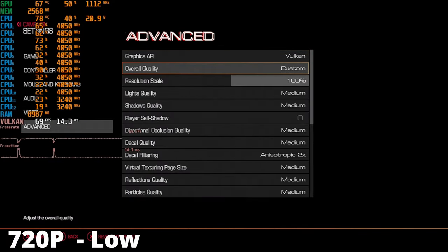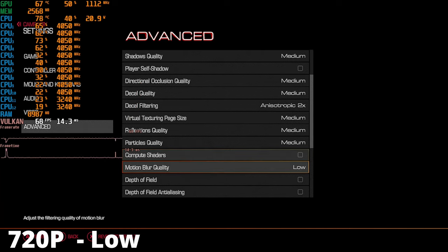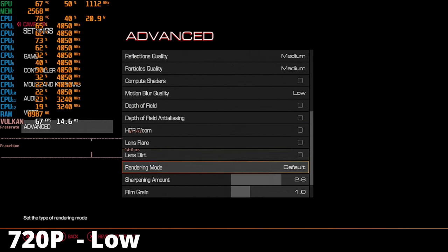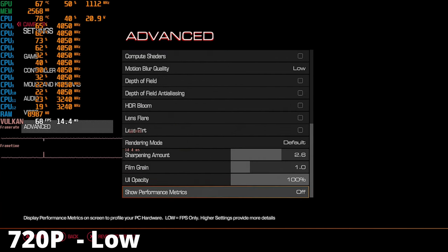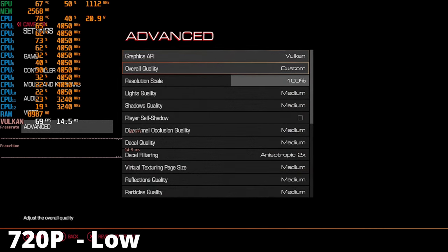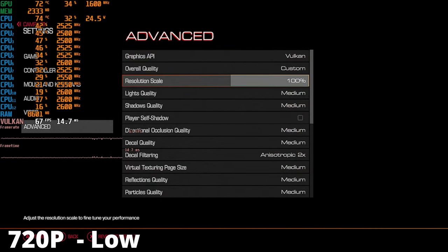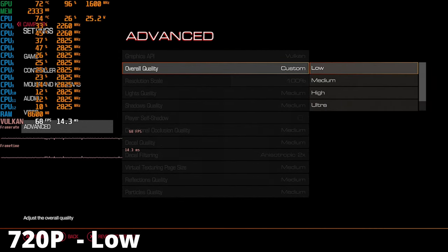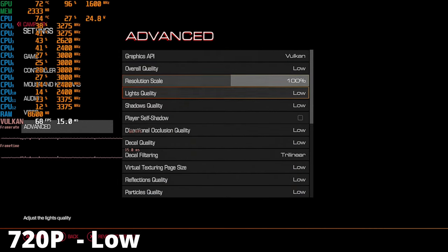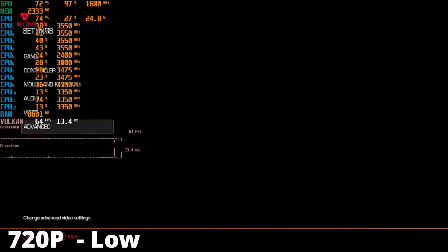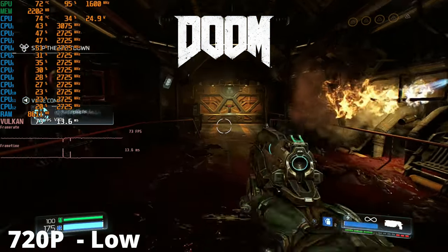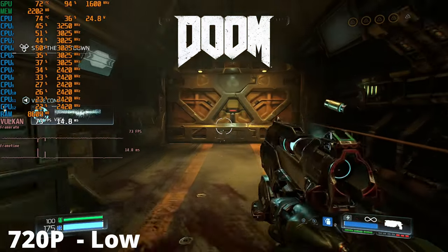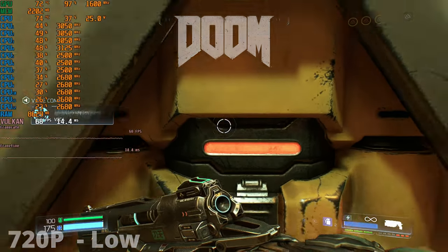As a fan of Doom, I couldn't resist testing the remake on the PC to see how it performed. Surprisingly, even with the settings set to low at 100% resolution scale in 720p, the game looks great and runs easily over 60fps. Even in high particle and effect areas, it doesn't have any issue keeping the frame rate over 60fps.